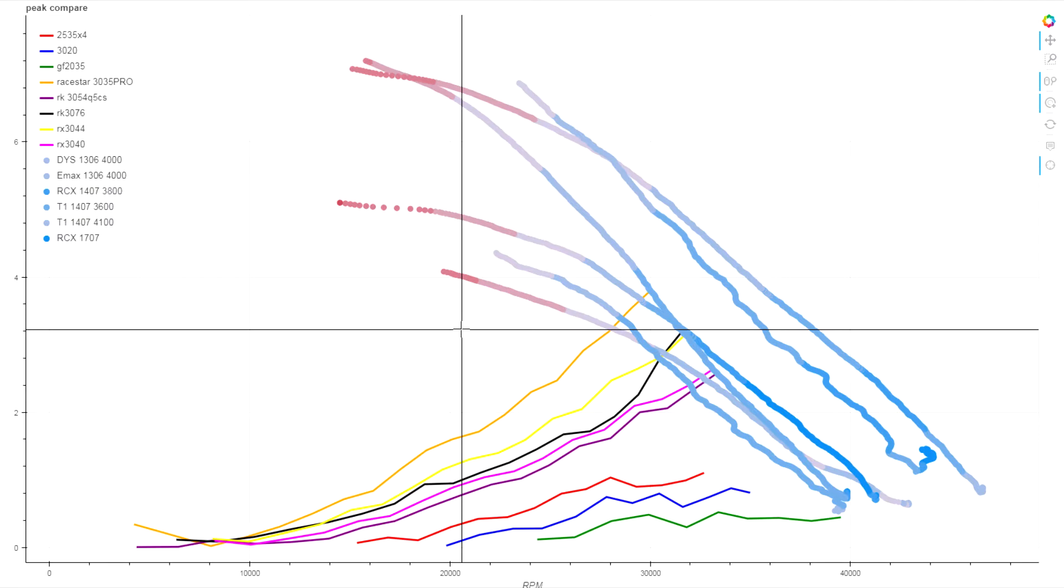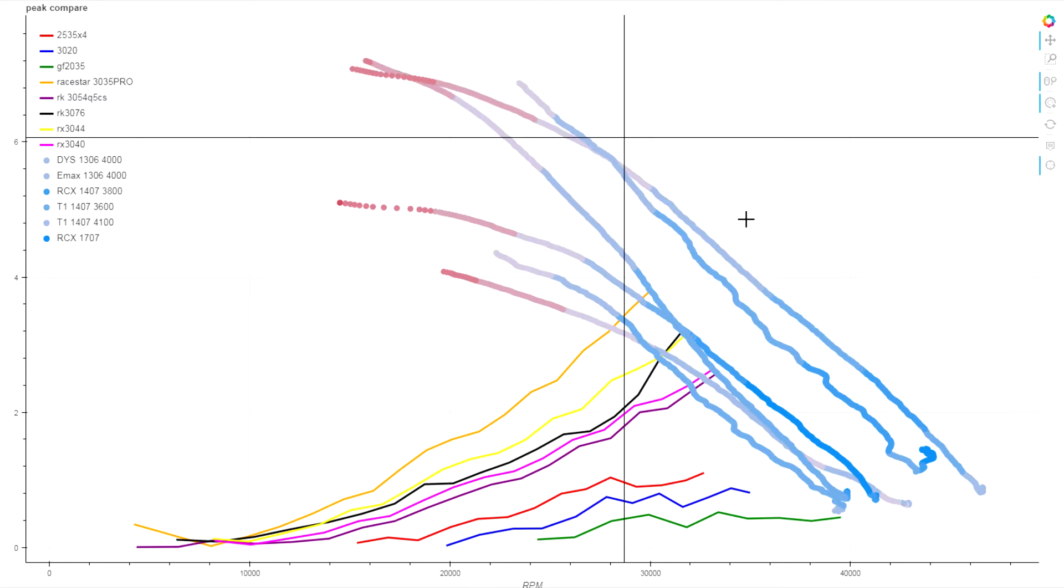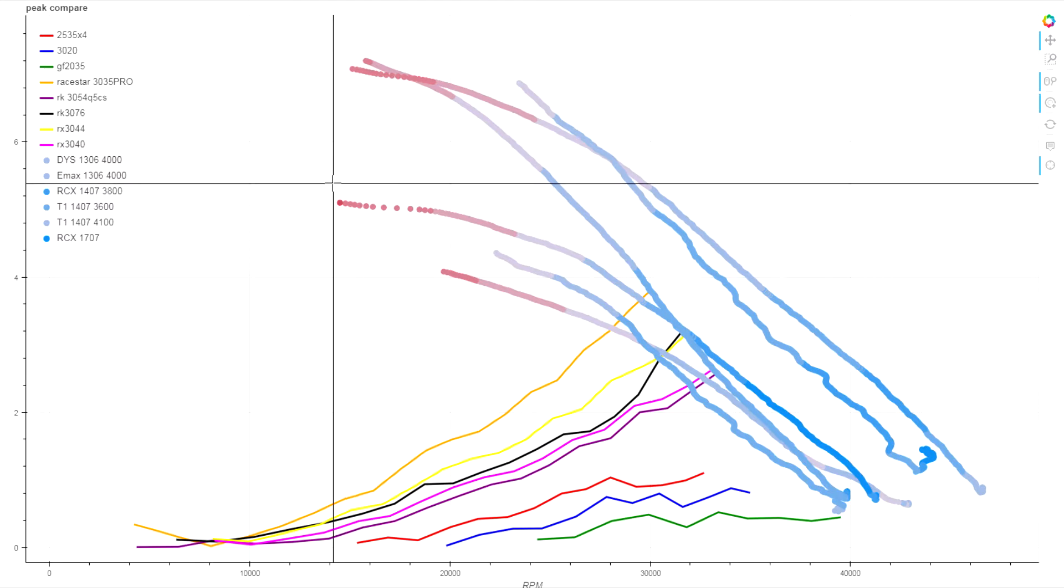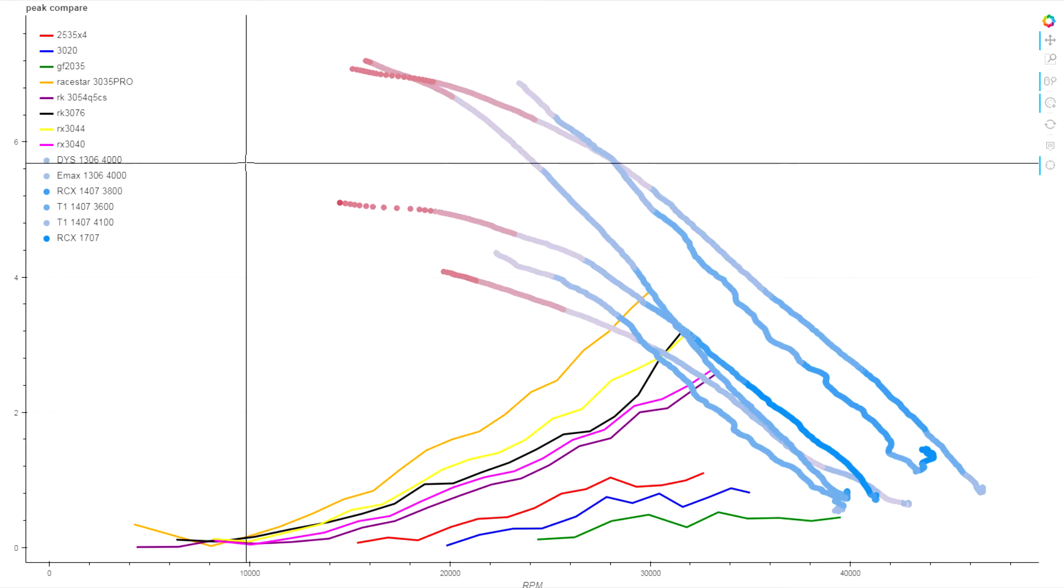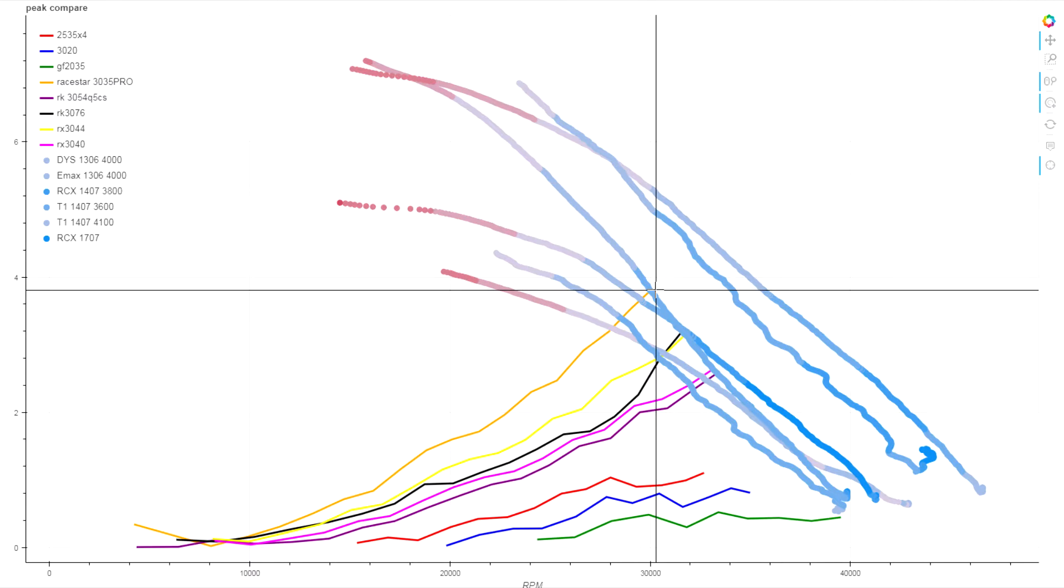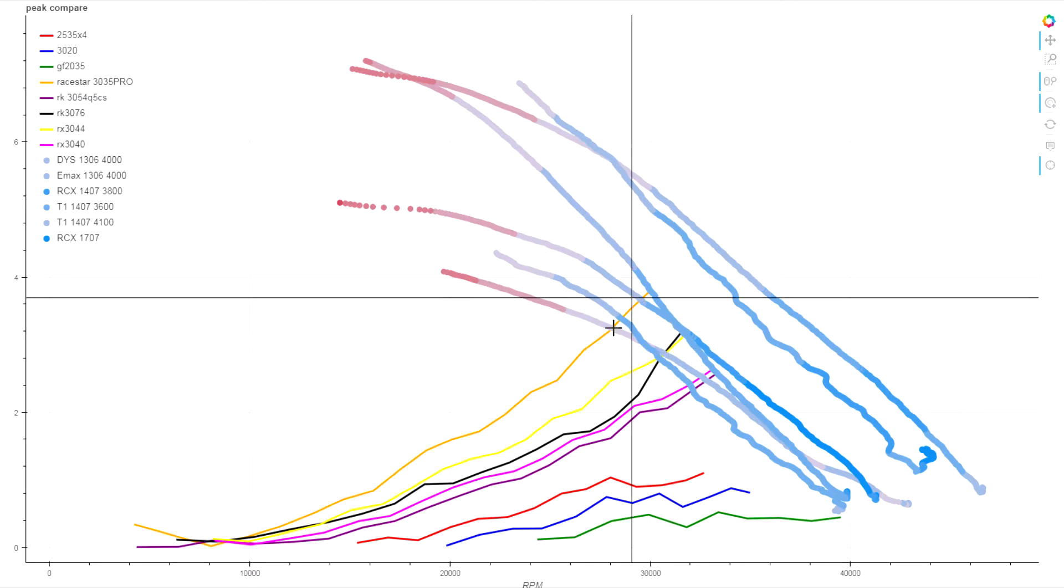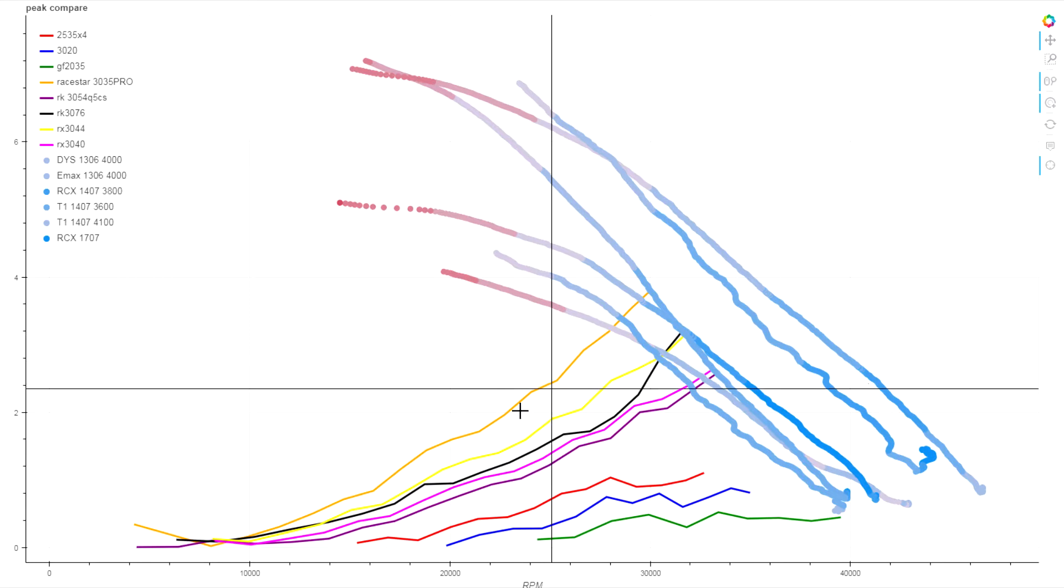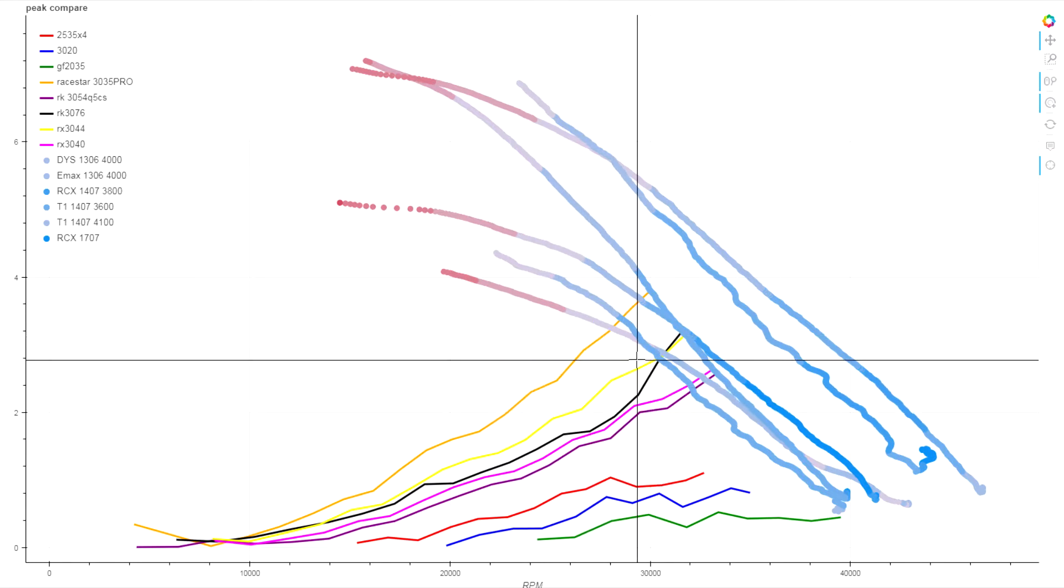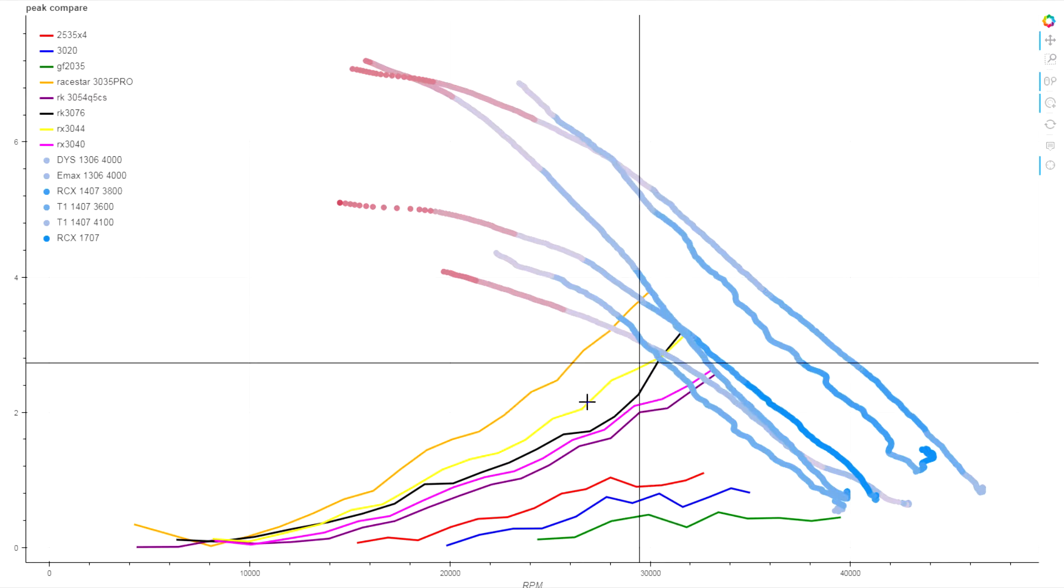We're starting with the same chart from last week, where we have the 100% throttle traces of the dyno of a number of motors. I have all of the 13, 14, and 17 millimeter motors that I have around to test, ranging from the fairly modern Tornado T1 to something like the DYS 4000 KV 1306, which is a much older design. I have a bunch of example torque curves of some common props, similar ones we had last time. We have our RaceStar 3035 as an example of a heavy three-inch prop.